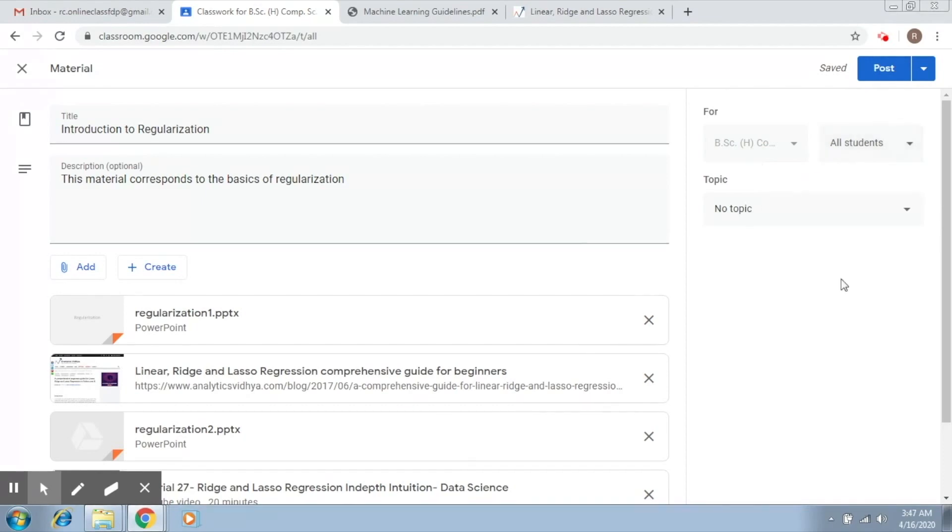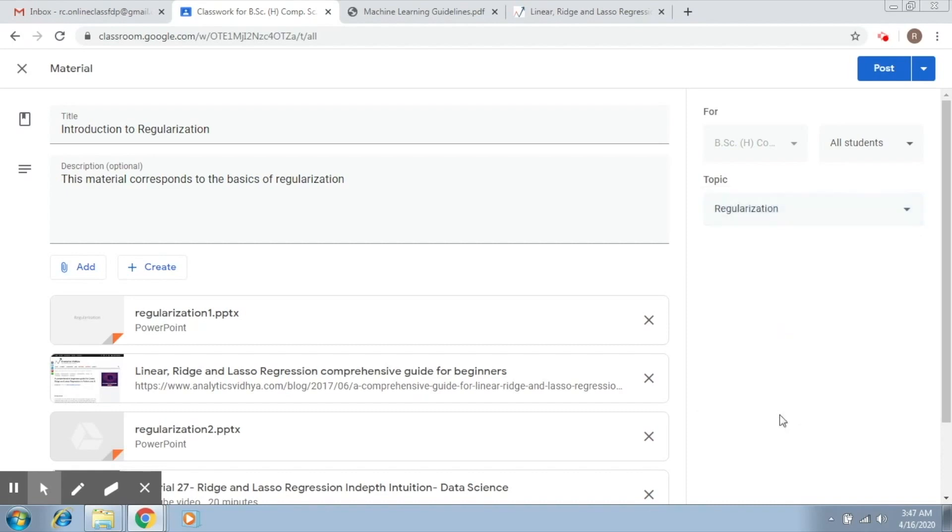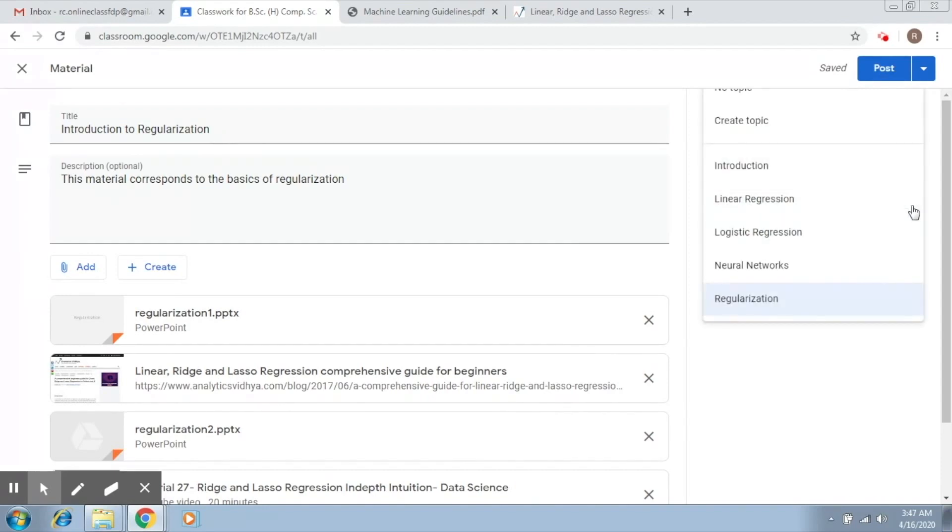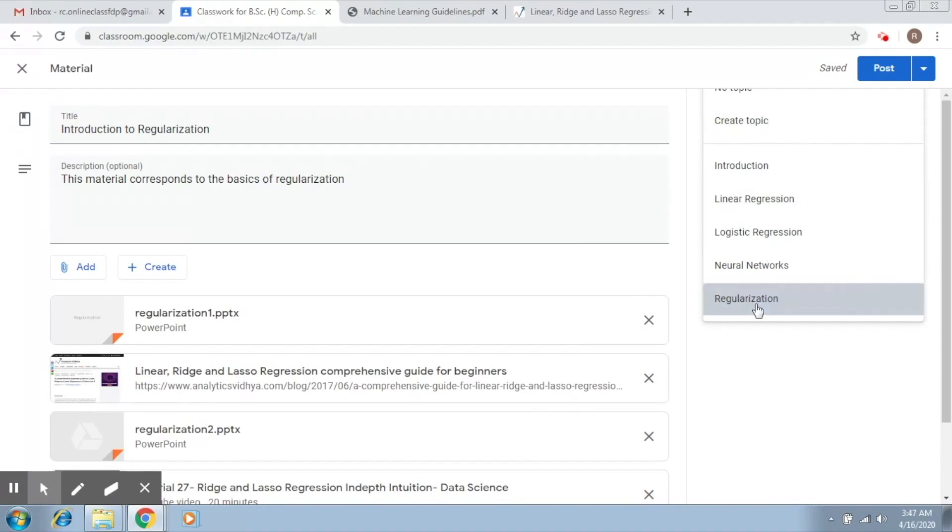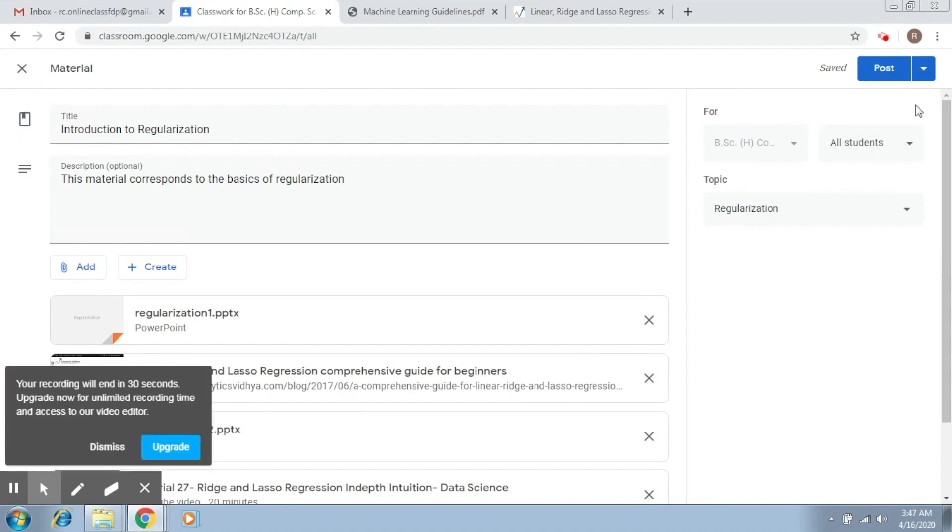The last one is Topic, in which you select the topic to which this material will be assigned. Here we have created this topic called Regularization. This material belongs to it. There is also an option to create a topic here and No Topic, in which it will go to none of the topics. Create Topic will help you create a new topic. So I select Regularization here.